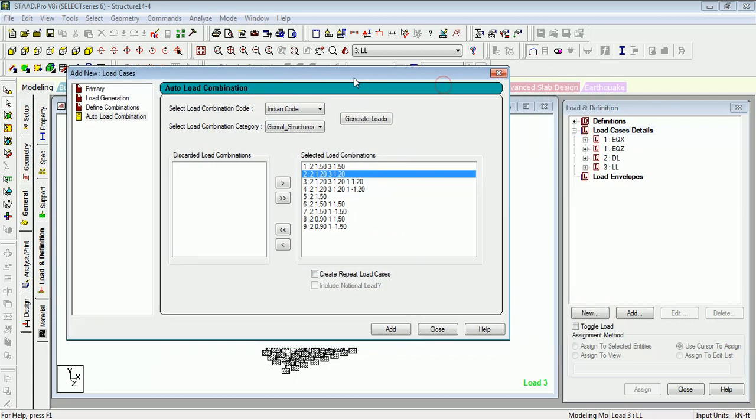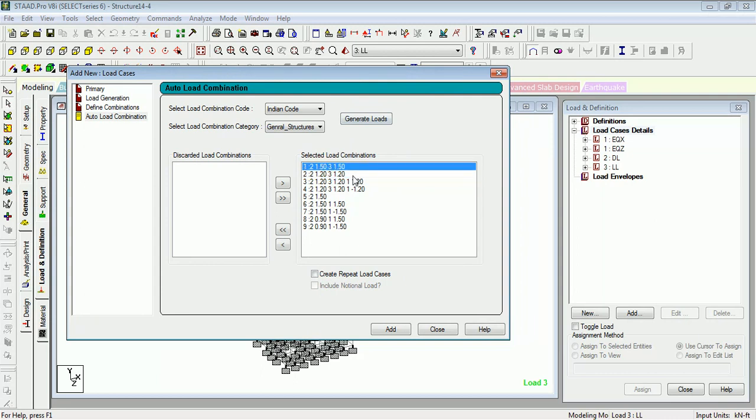Let's understand what it has generated. The first combination is 2 1.0, 1.5, and 3 1.5. That means load combination 1 is 1.5 DL plus 1.5 LL. 2 means load case number 2, 3 means load case number 3, 1.5 is the factorization of the basic load case. The second load combination is 1.2 times dead load plus live load.